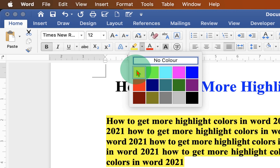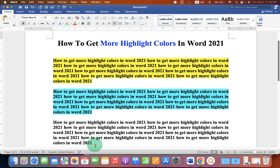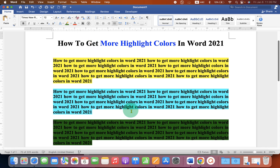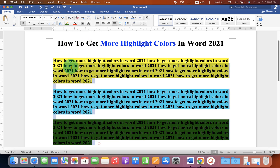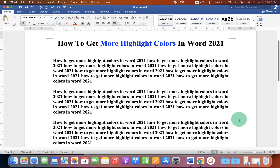Now these are the only colors available — you cannot add more colors. You can select among the available background colors. If you want to remove the background color for some reason, just select the text and instead of any other color, select no color to remove the text highlight.